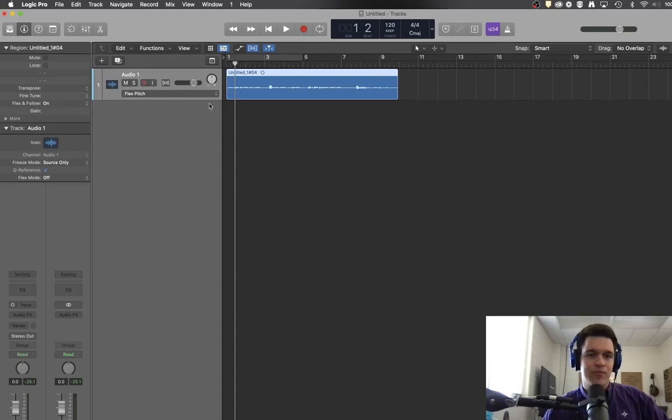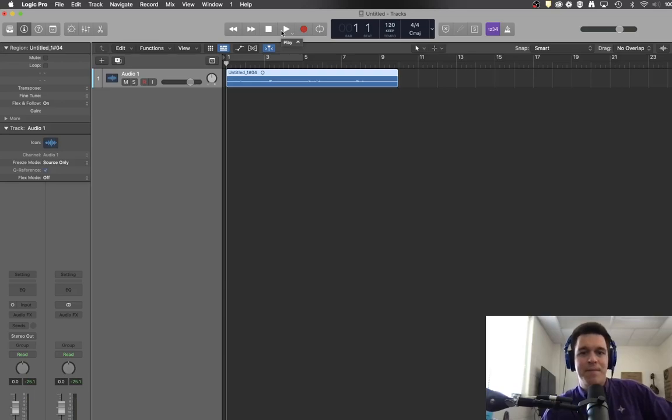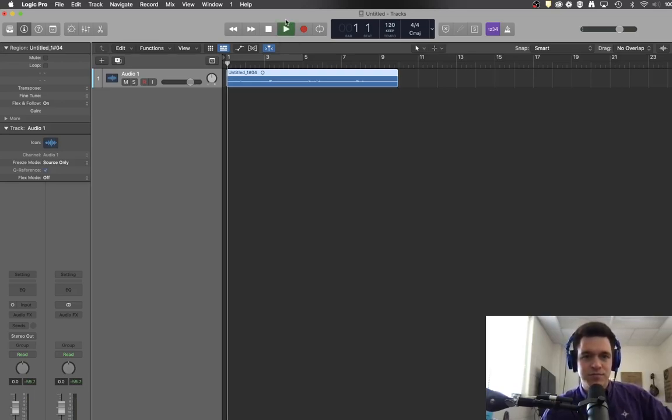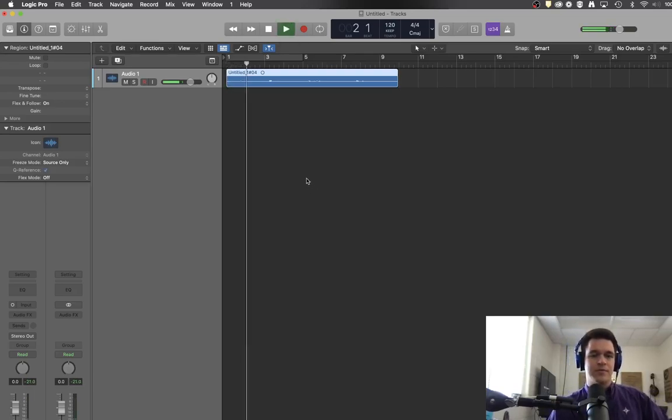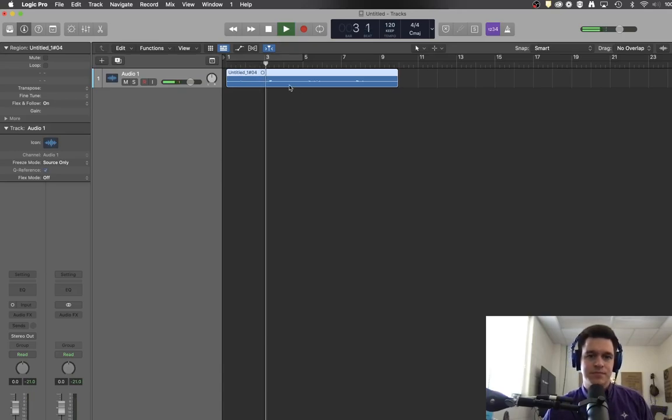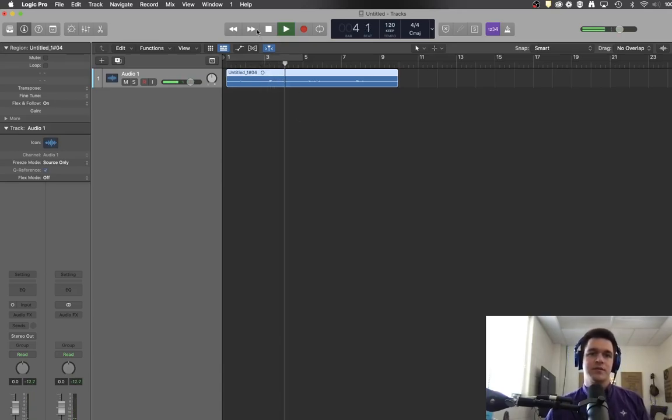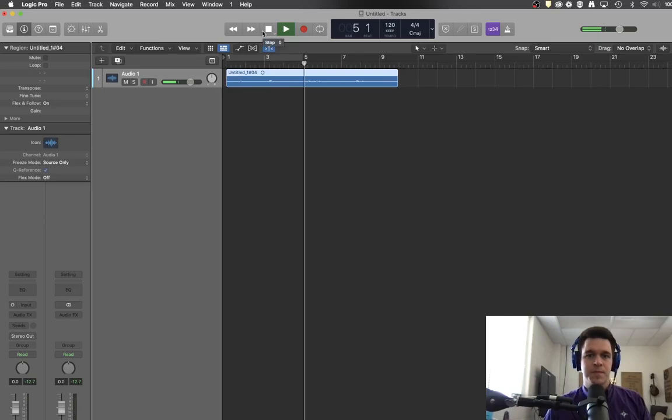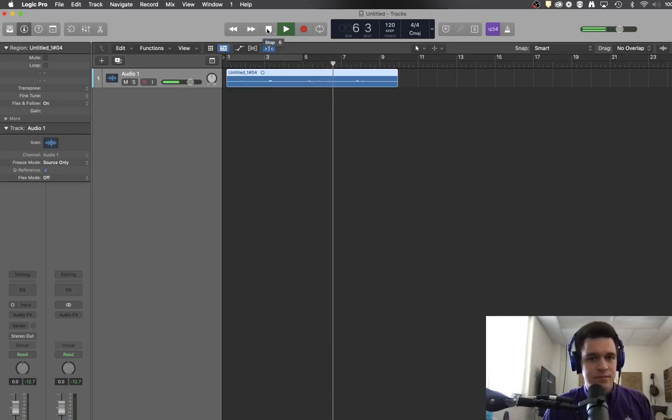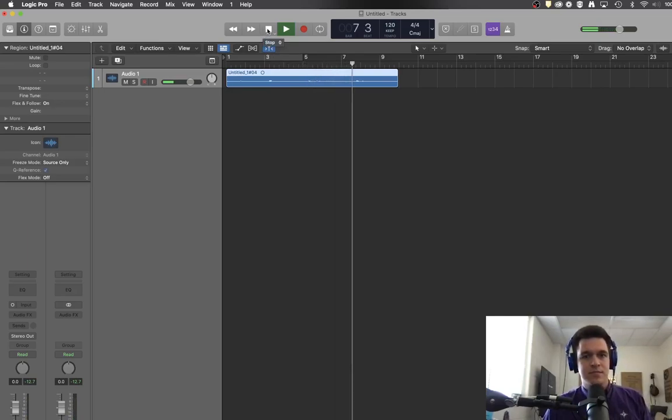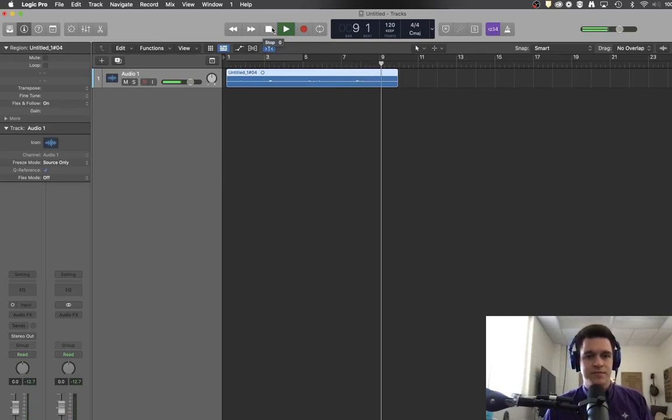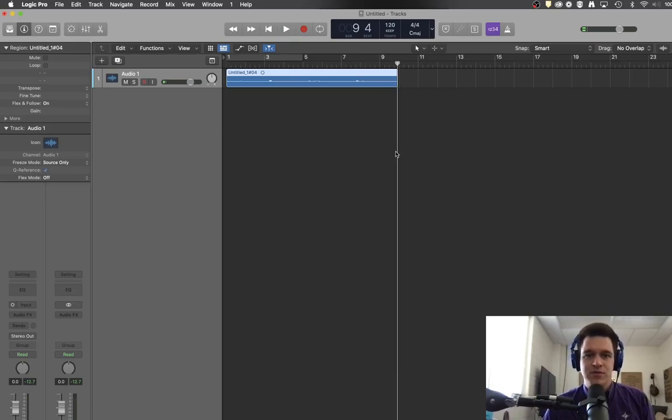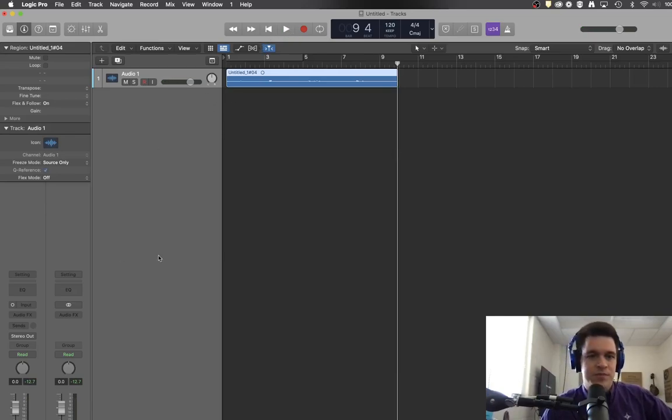Now before we change anything we'll turn that off and this is just a recording of me singing happy birthday to YouTube. Happy birthday to you. Happy birthday to you. Happy birthday dear YouTube. Happy birthday to you. I guess it really more sounds like I said YouTube then YouTube but you know it is what it is.